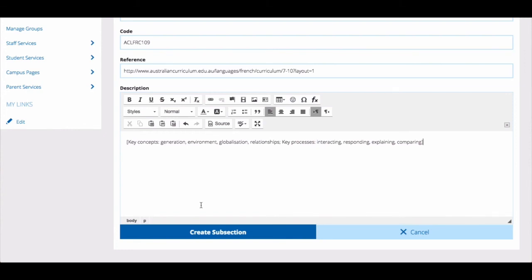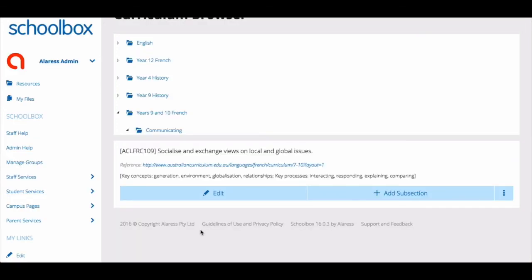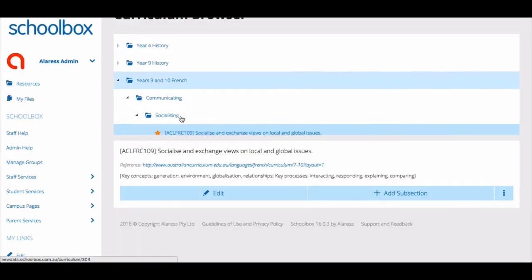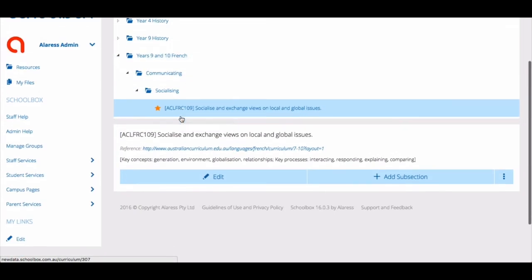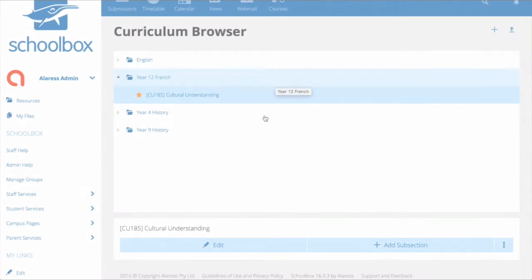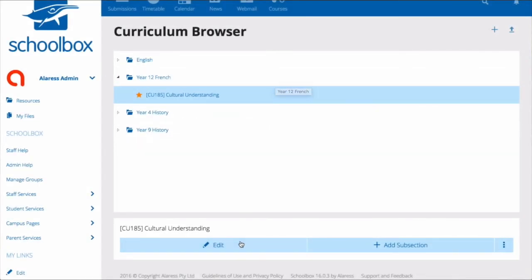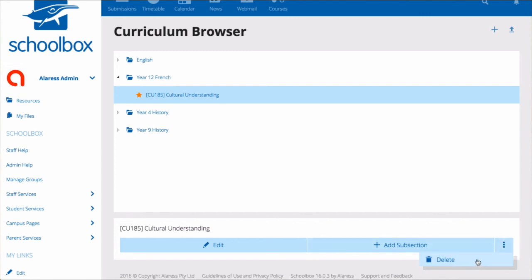Then use the action button to continue. You can then use the edit, add subsection, and delete buttons to make any changes you need to the curriculum you have imported.